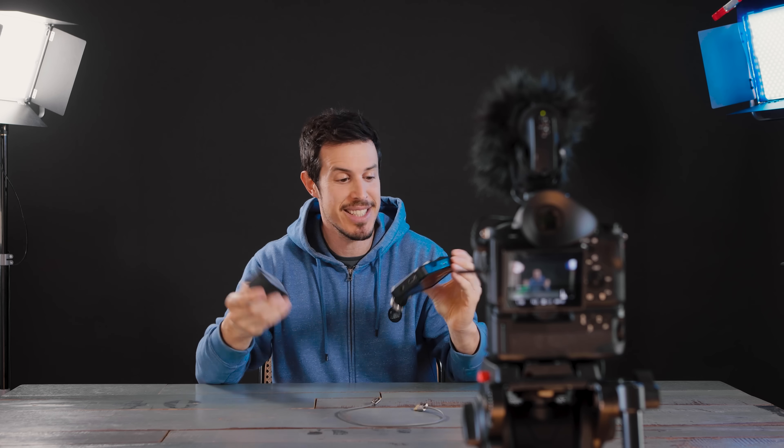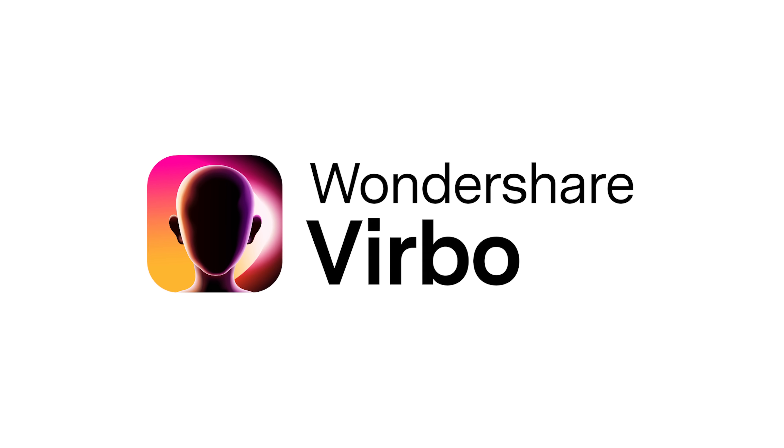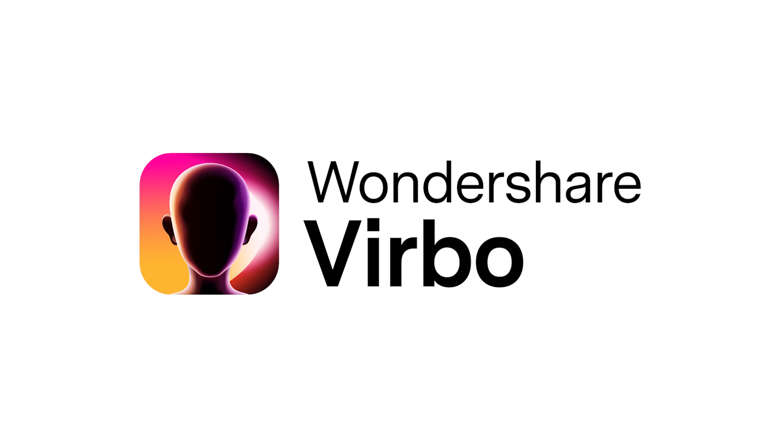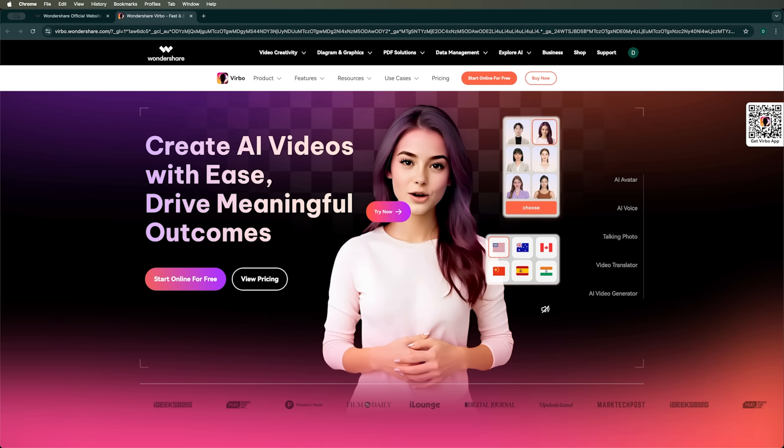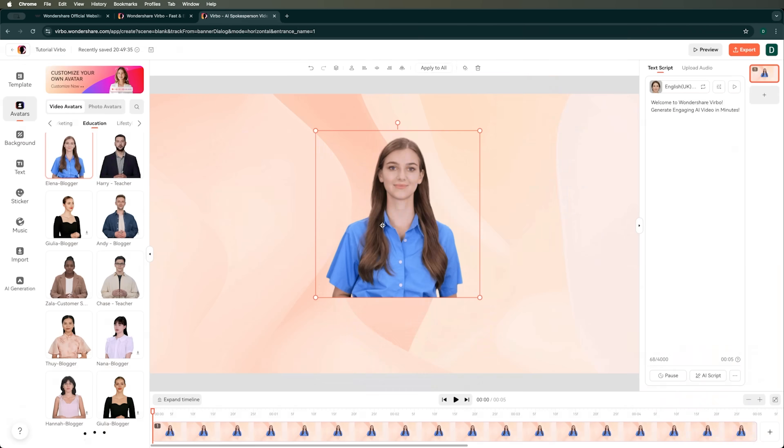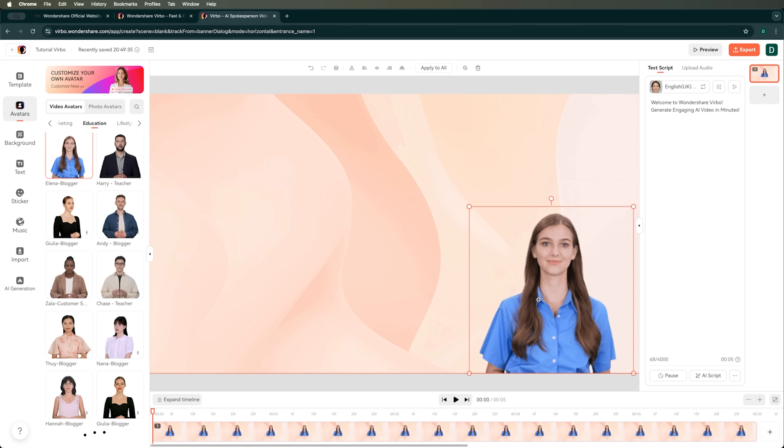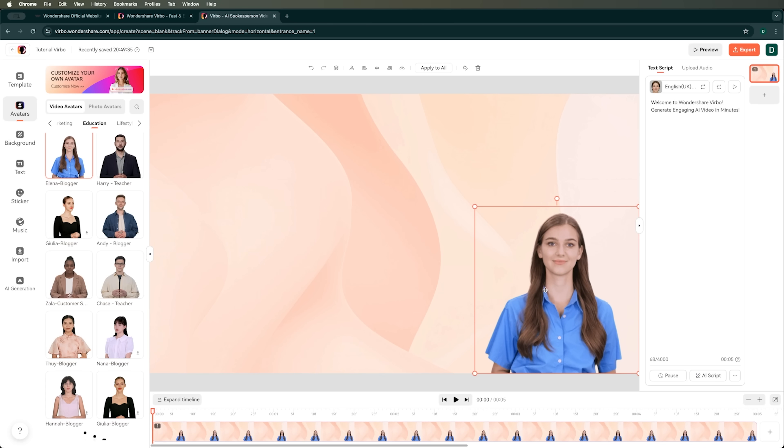If you ever wanted to create pro-level videos without showing your face or recording your own voice, you are in the right place. Today we are diving into Wondershare Verbo, an AI-powered video creation tool that lets you make amazing faceless videos fast and easy.